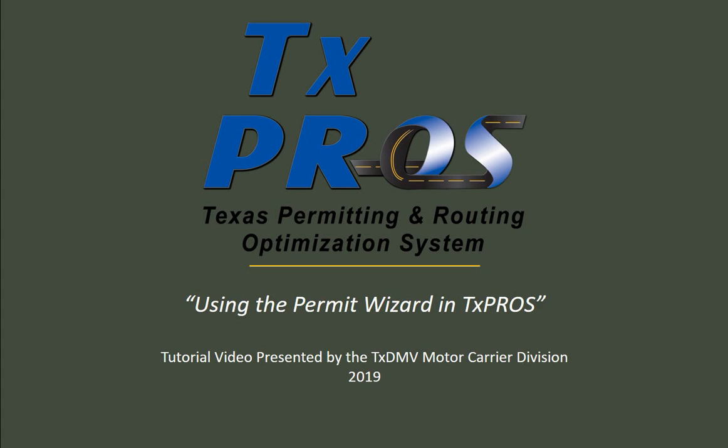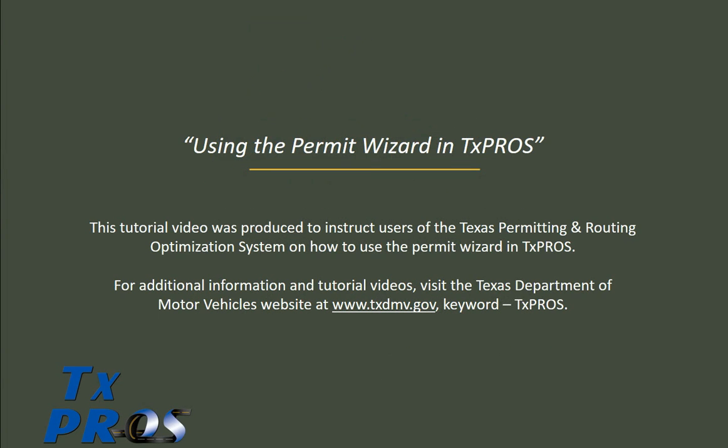Welcome to the TxPROS tutorial using the Permit Wizard in TxPROS. This video was produced by the Texas Department of Motor Vehicles, Motor Carrier Division for users of the Texas Permitting and Routing Optimization System, also known as TxPROS.